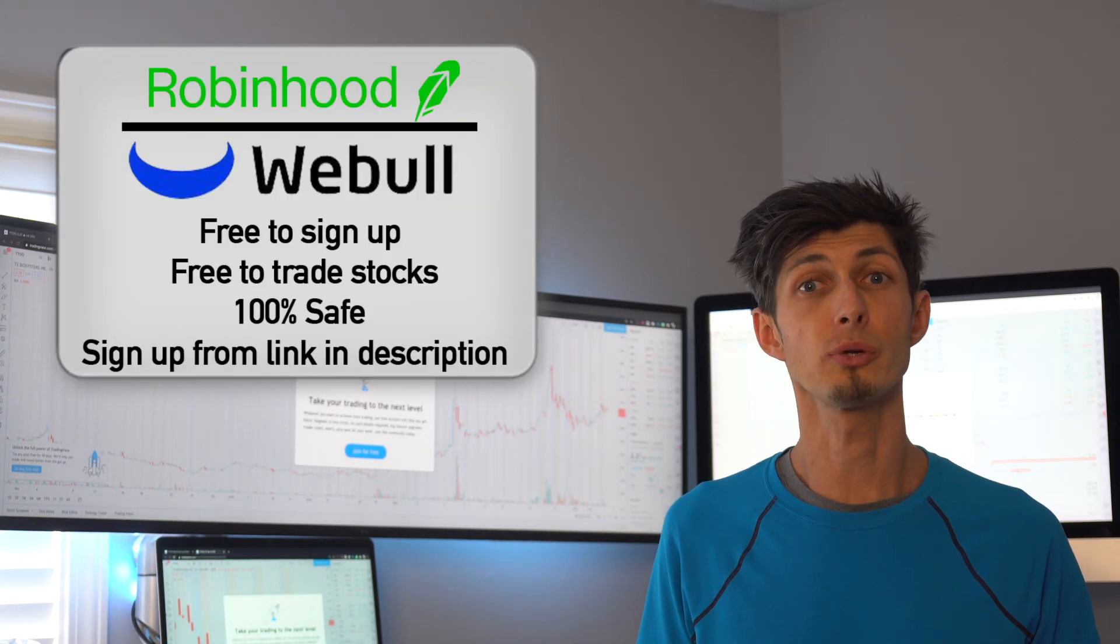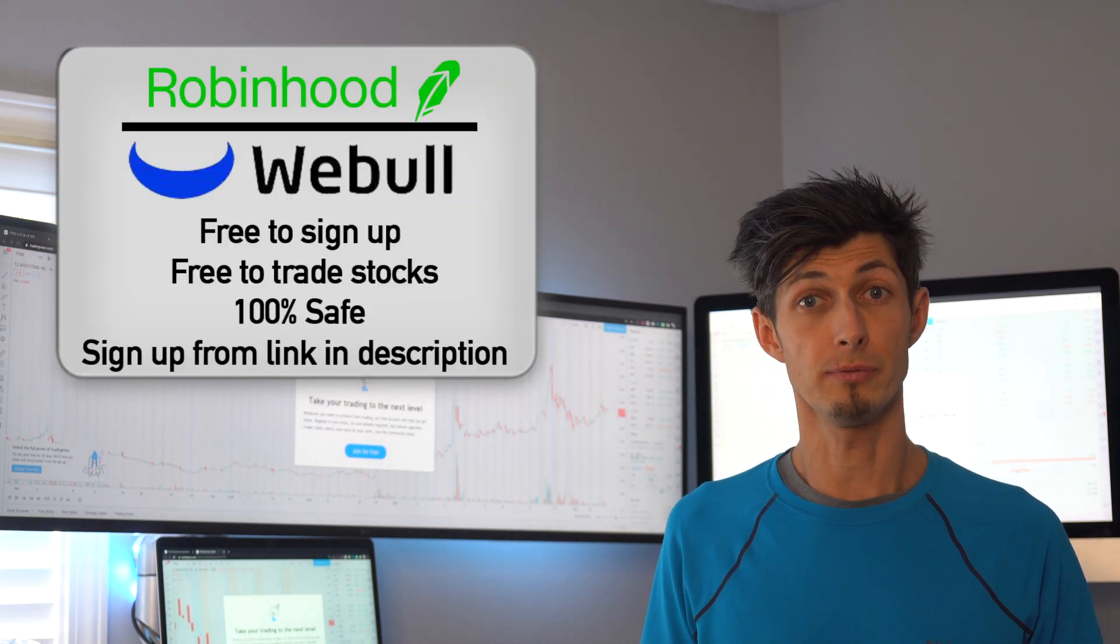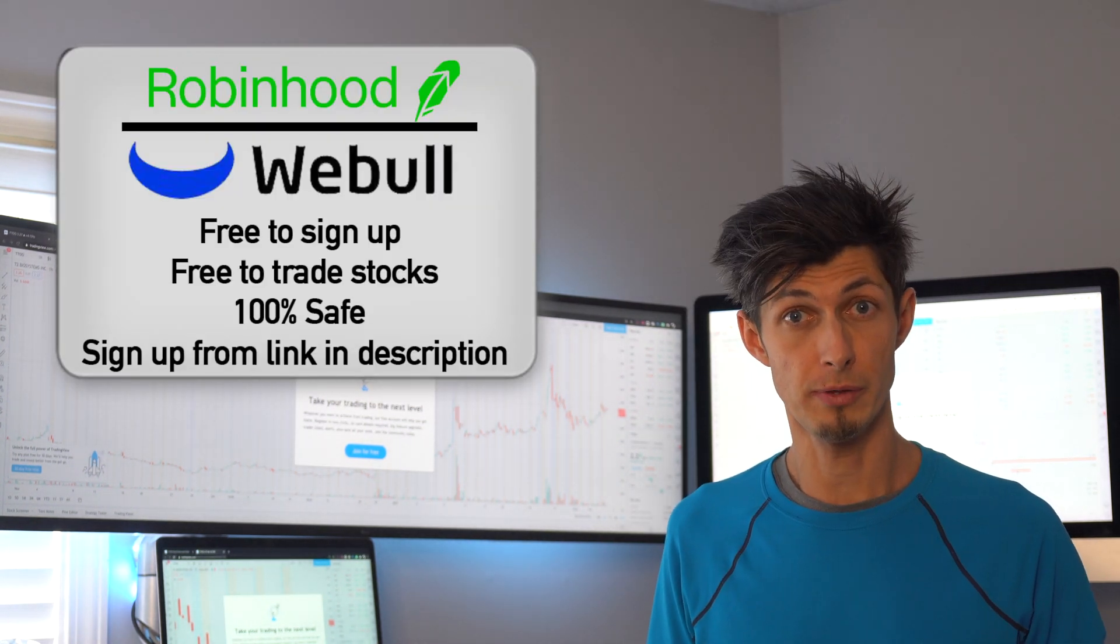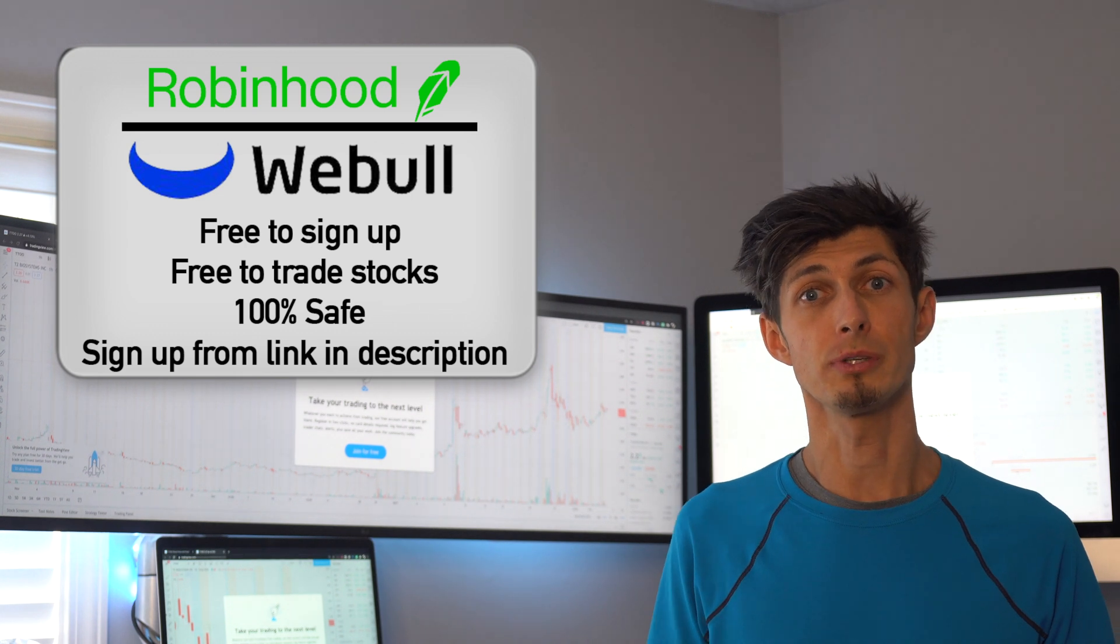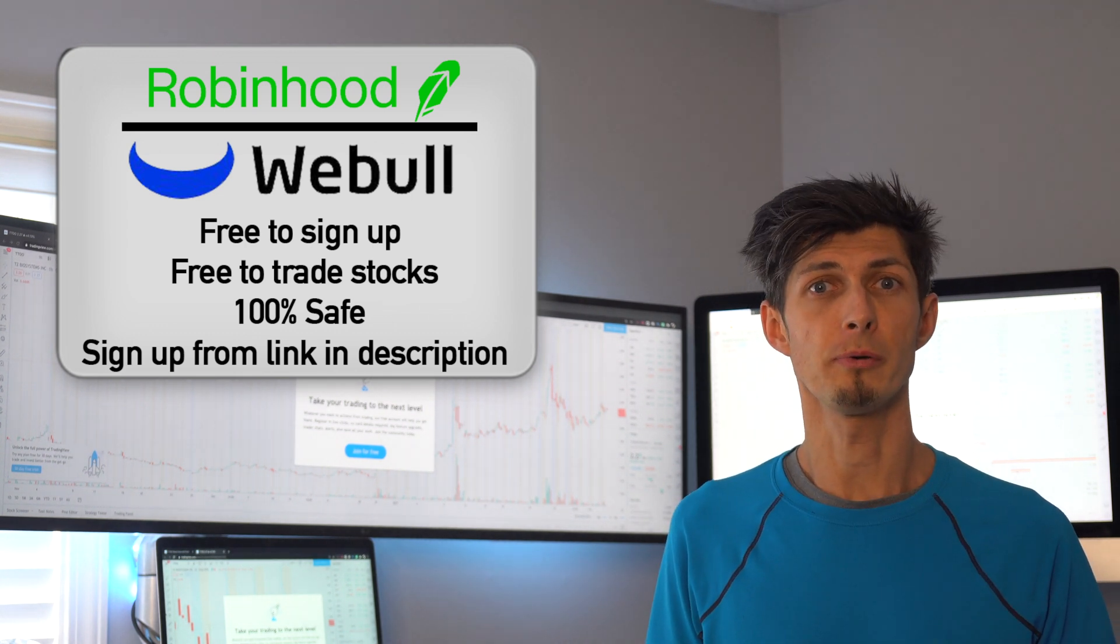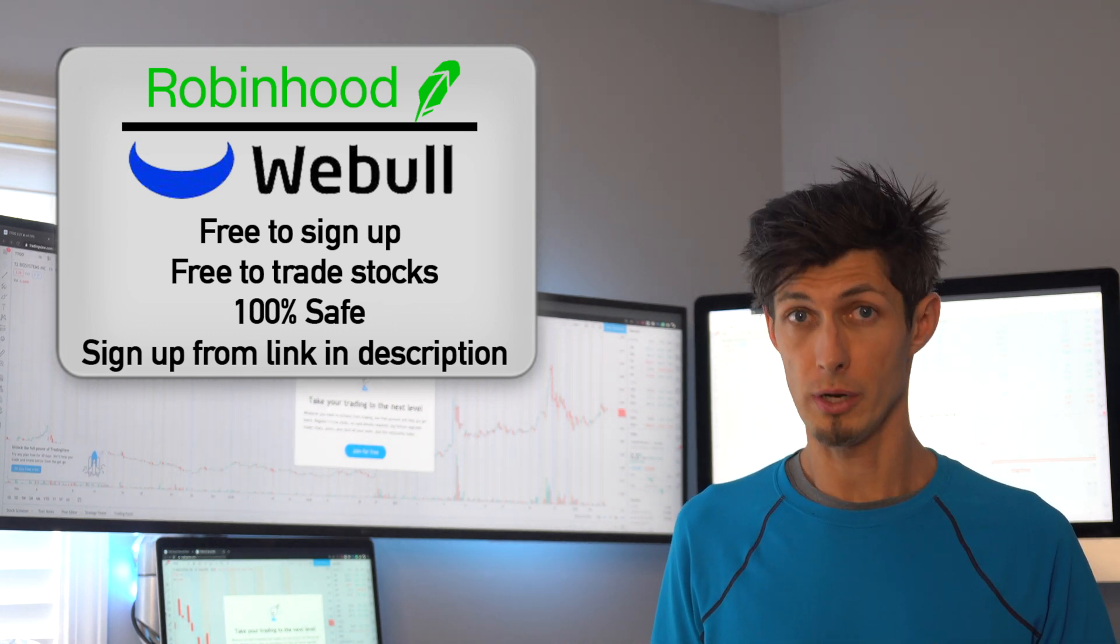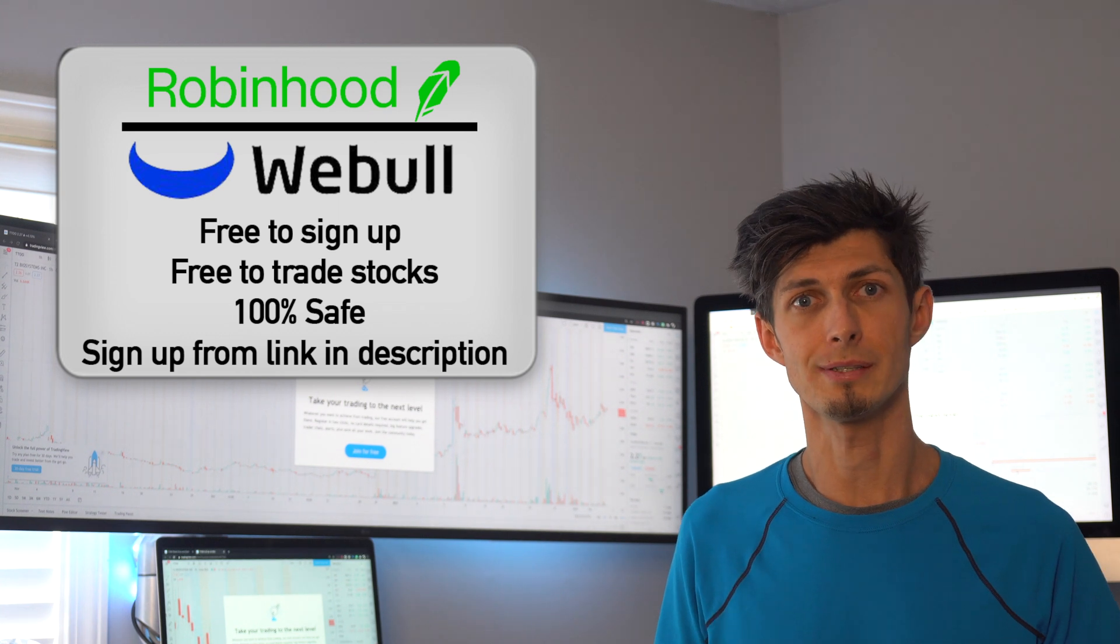If you guys haven't opened up a free trading account yet with Robinhood or Webull, I have links below for both of them. Seems like a lot more people are shifting over to the Webull side lately. And if you open up a free account, throw 100 bucks in it, then we both get two free stocks.